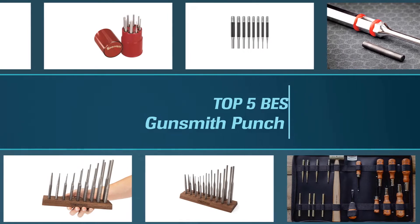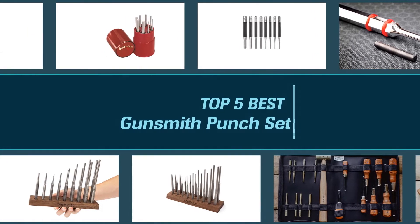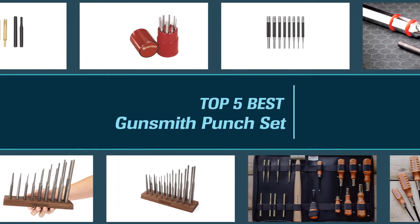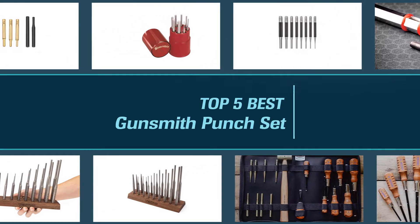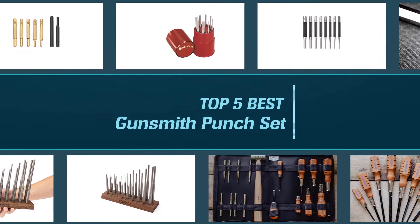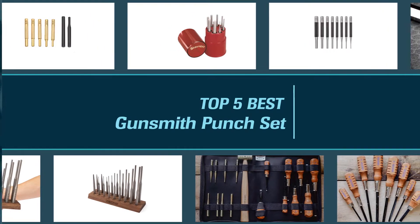We have prepared a comprehensive video to help you choose the best gunsmith punch set for your particular needs. Besides, we've chosen the top 5 kits you can buy on Amazon. Let's get started.